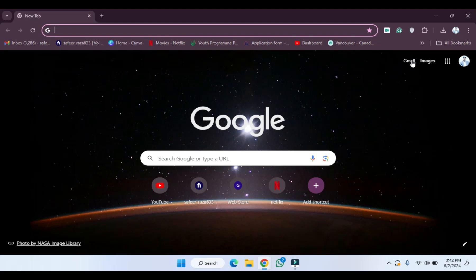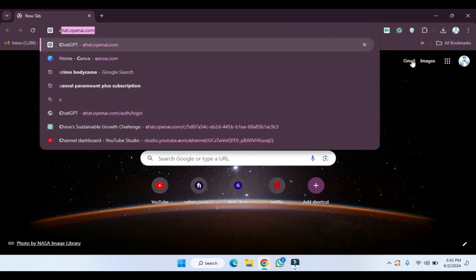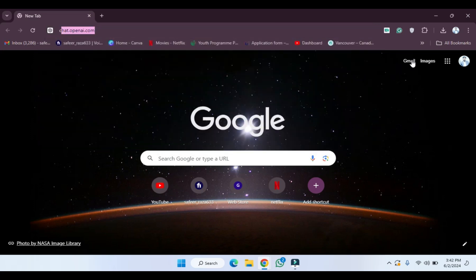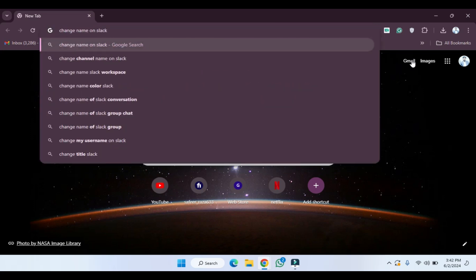Hope you guys are doing well, welcome back. In this video I'm going to show you how to change your name on Slack. Let's start. We have to open Google Chrome and after that we have to decide this query, how to change. I'm going to search here.